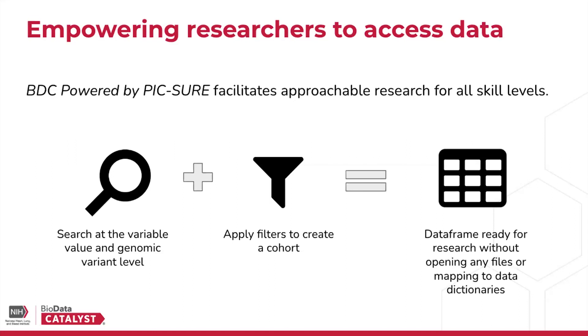Once your cohort is created, you'll be able to export an analysis-ready data frame at the participant level, and you can do all of this without needing to manually open or download or map any data dictionary files or data files. This is all done for you, and you can really get jump-started on your research.